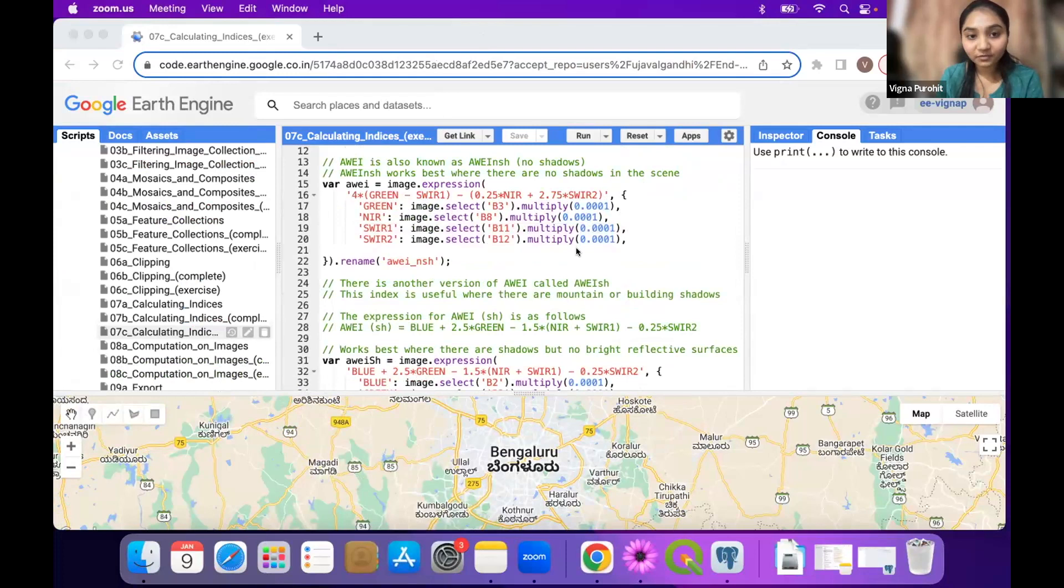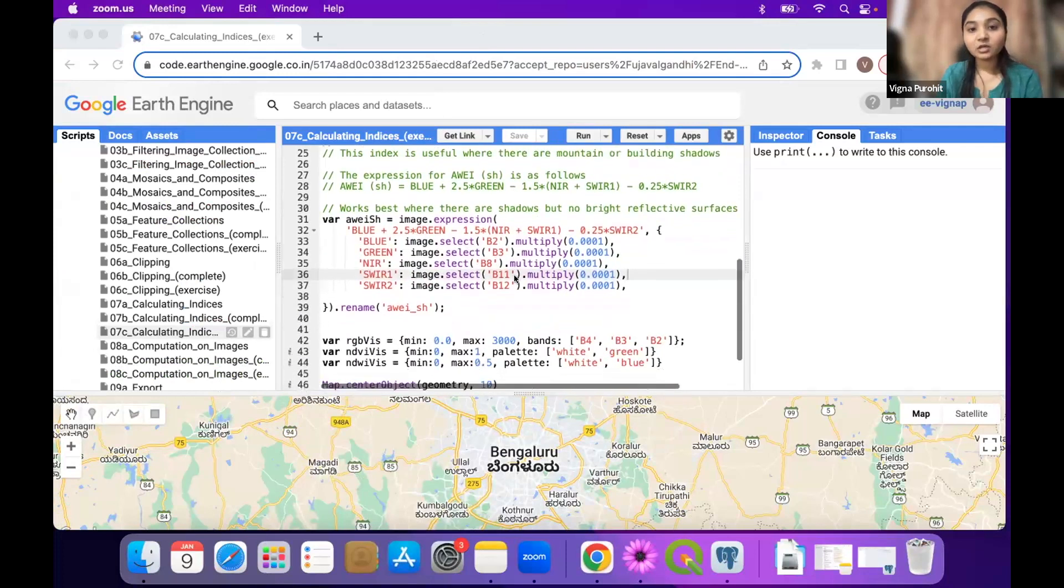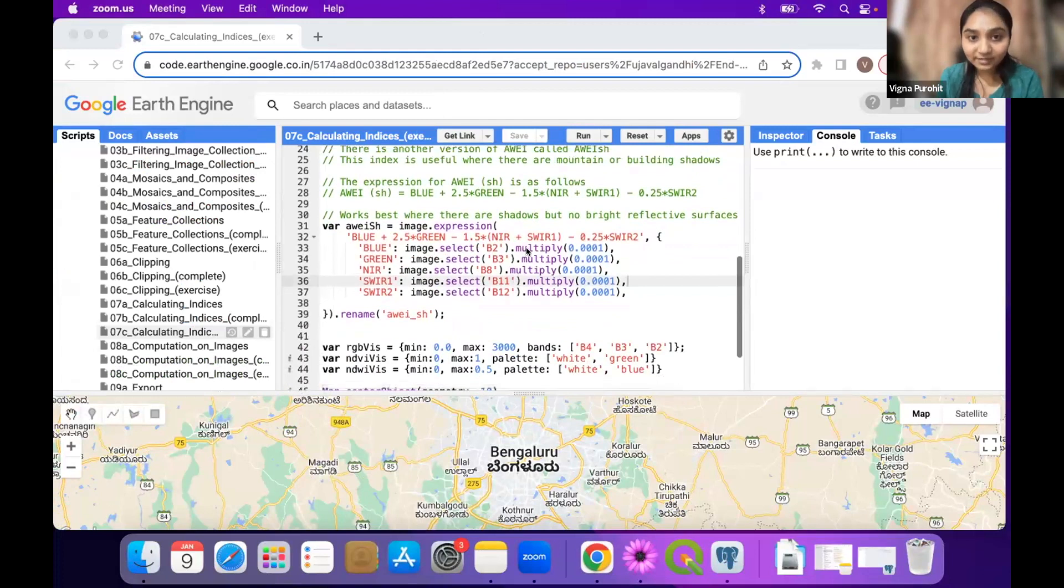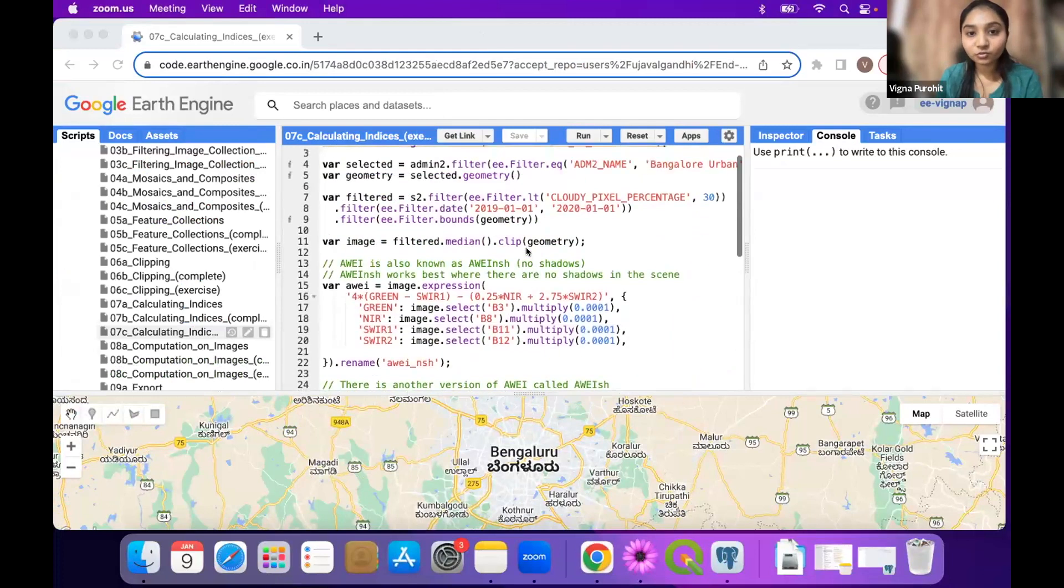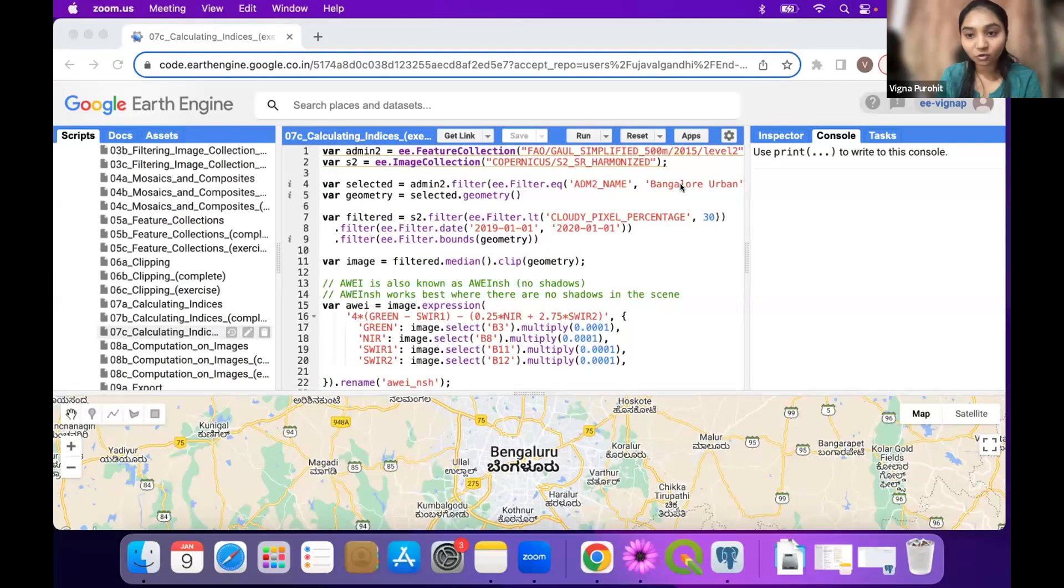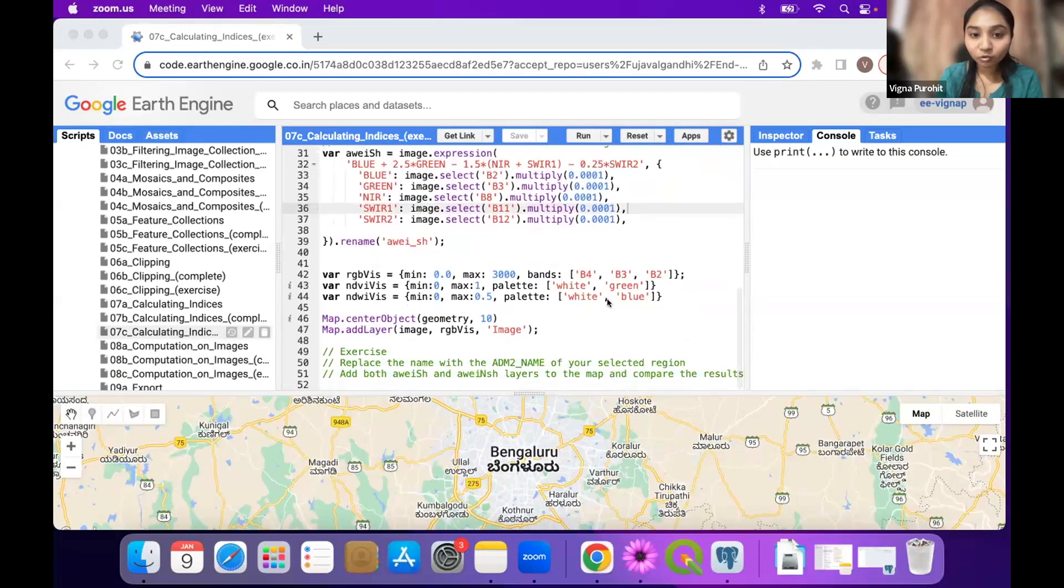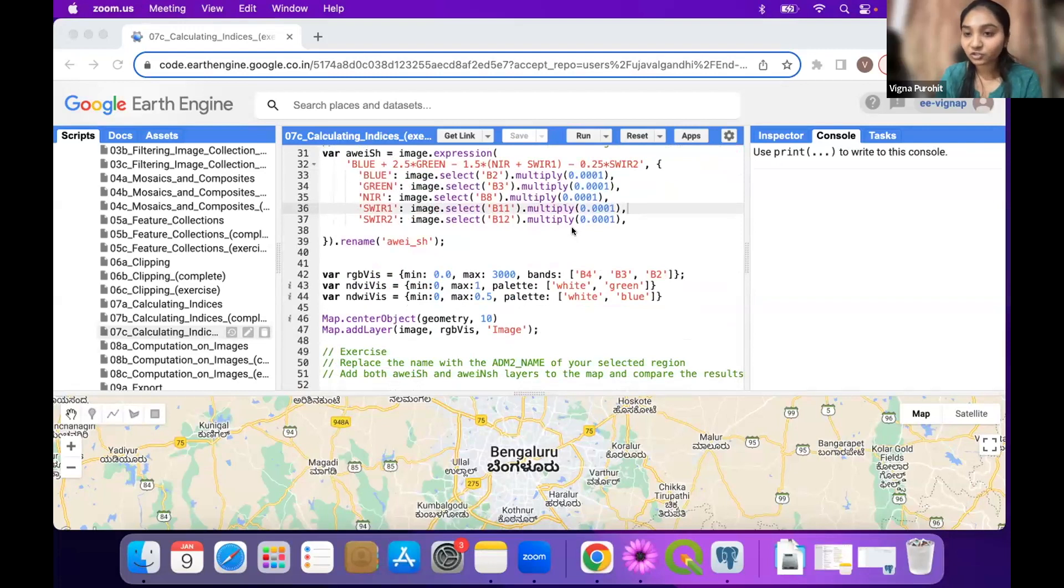We have the formula as well as the implementation here in the script. In the exercise, we want you to change this and replace it with your area, and add both indices - both versions of AV - on the map and compare the results for your region.